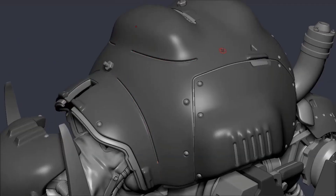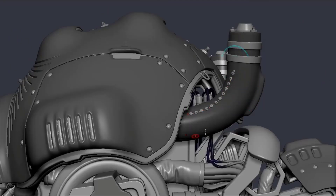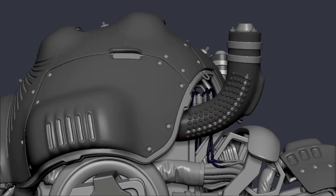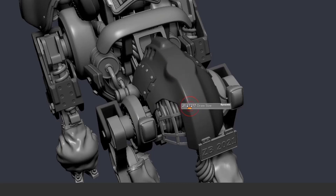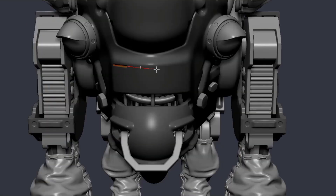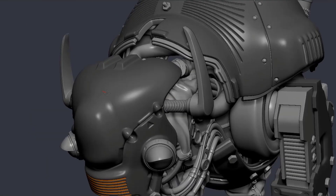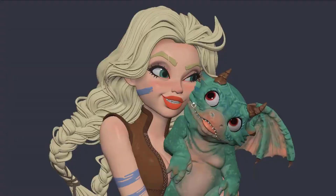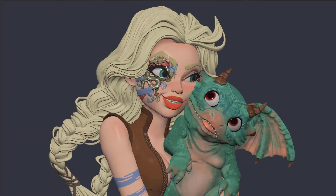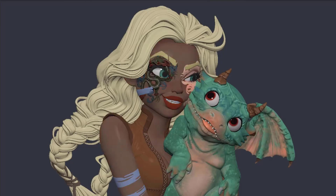Hey, what's up guys and welcome back to Ask NK. Today we're taking a look at the brand new update currently available for PixieLogic ZBrush 2021.7. The folks at PixieLogic have announced a brand new update that comes with a couple of improvements and features for ZBrush.